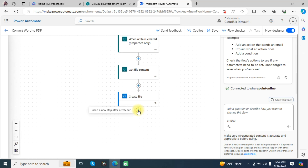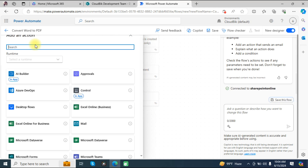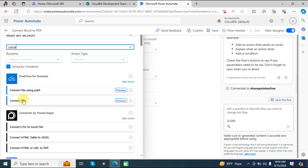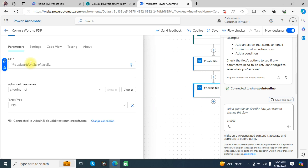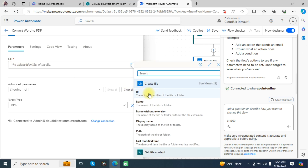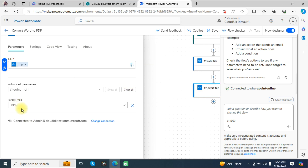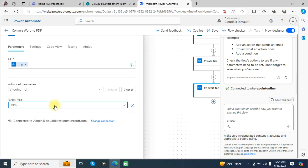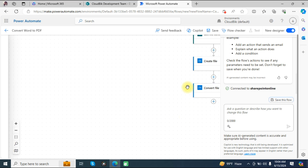Add another step and search for 'Convert file' in OneDrive for Business. In the file field, choose the file ID. For the target type, select PDF to convert the file into a PDF.